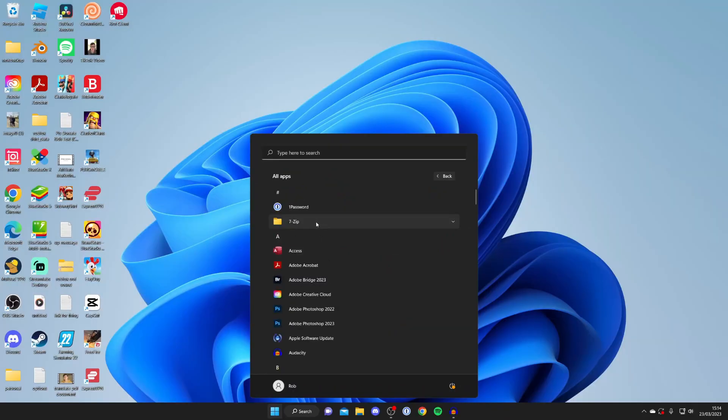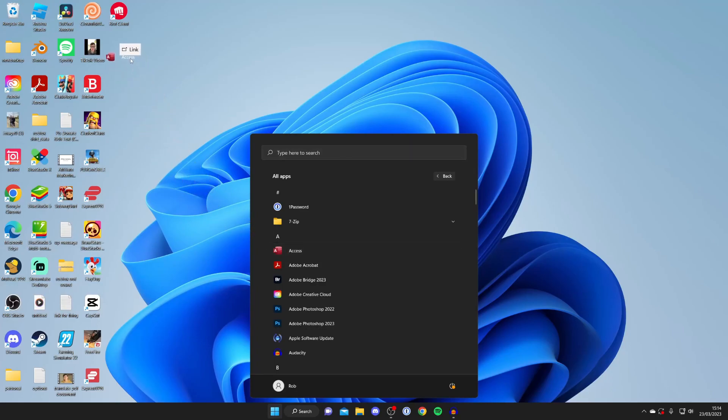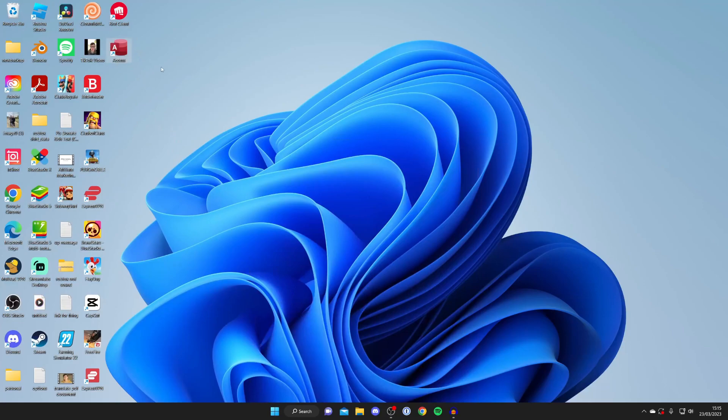Then find the app you want to add back and all you need to do is hold your left mouse button and drag it like so, and then as you can see we can release it and there we go, we've now added the app or desktop icon back.